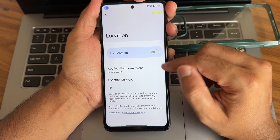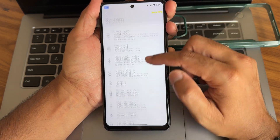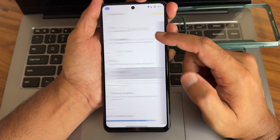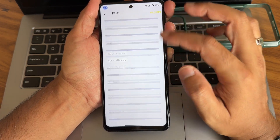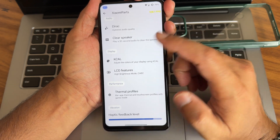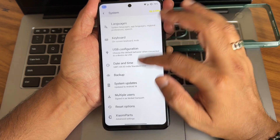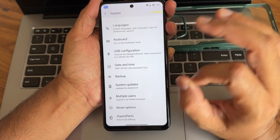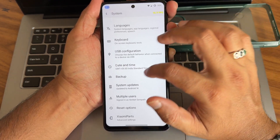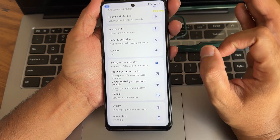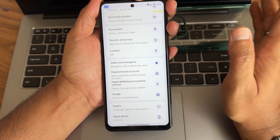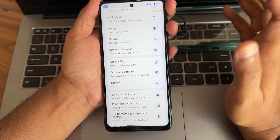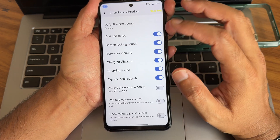Location and Google Maps assisted GPS is not yet updated. In system settings you get Xiaomi parts, direct sound settings, LCD features - don't just use KCL. Haptic feedback level is adjustable, which is good. System updates are available but I recommend flashing through recovery and always doing a clean flash. Use firmware version 14.0.2 global.